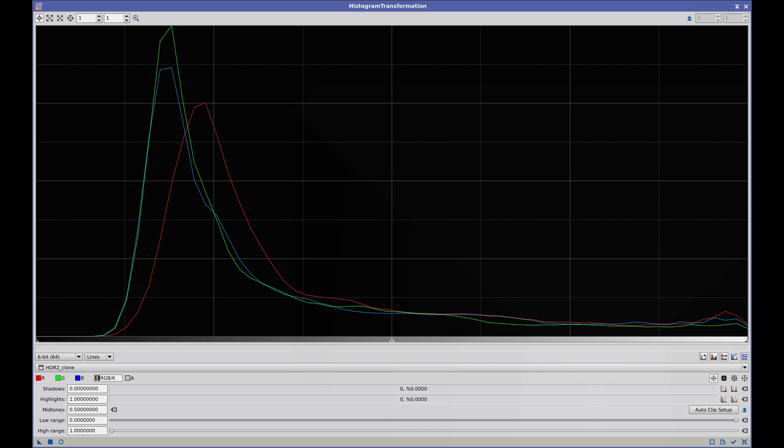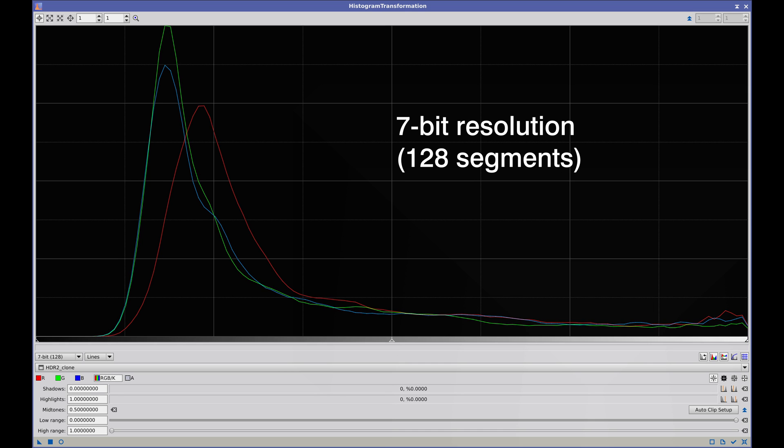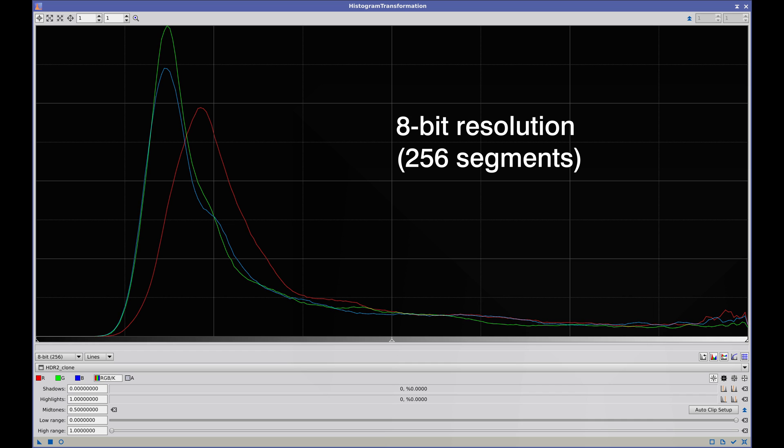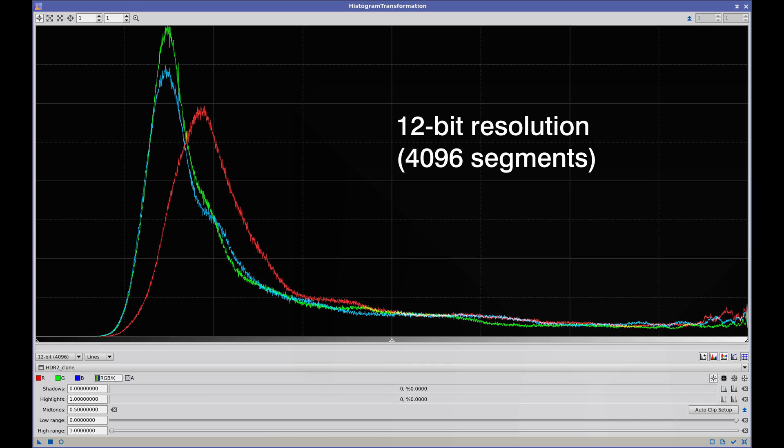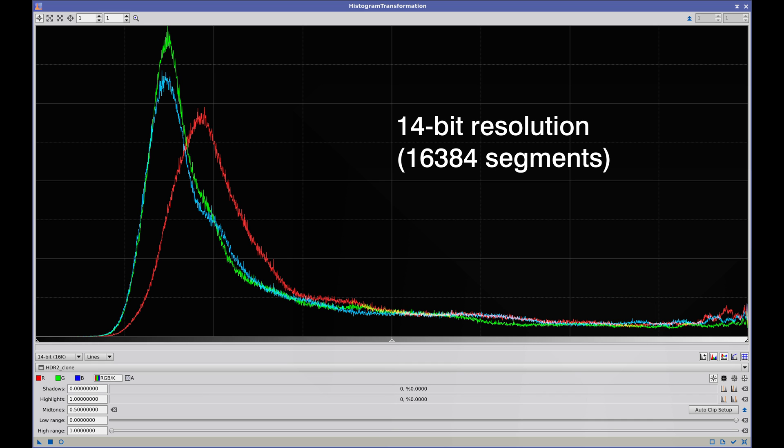As there are only 64 brightness intervals, we can see the individual points. But as we increase the resolution, histograms begin to show increasingly smaller structures in their curves.